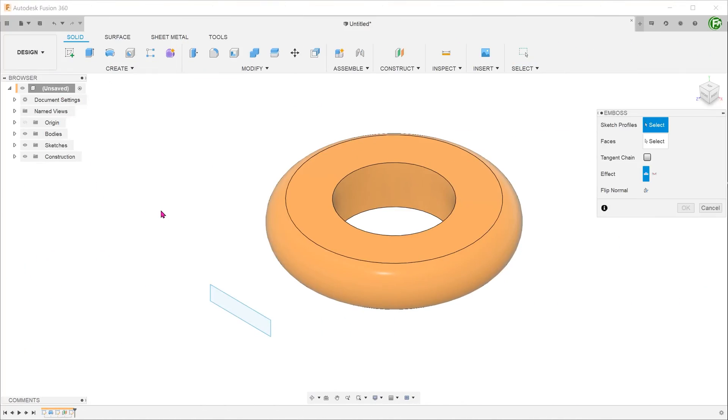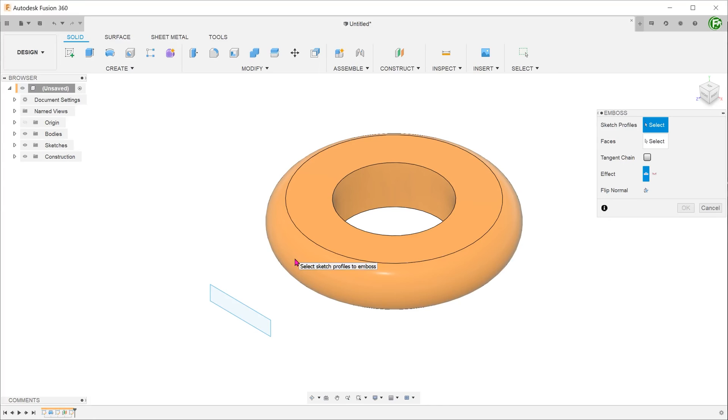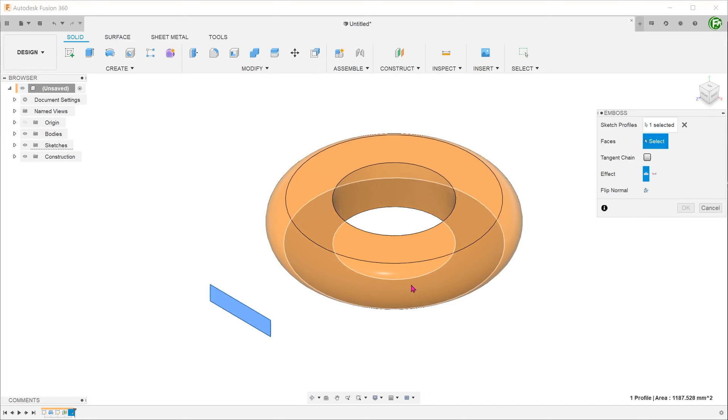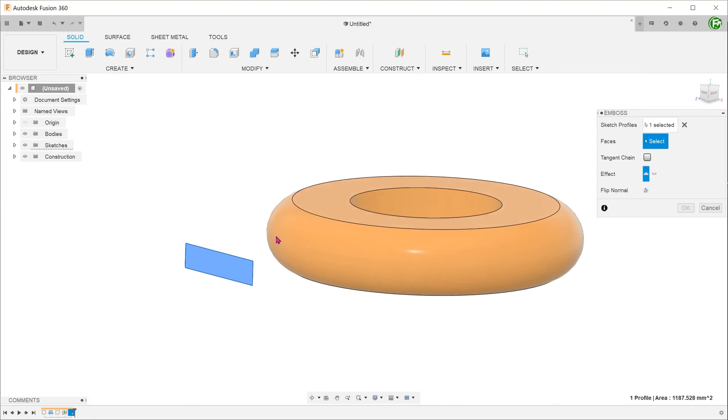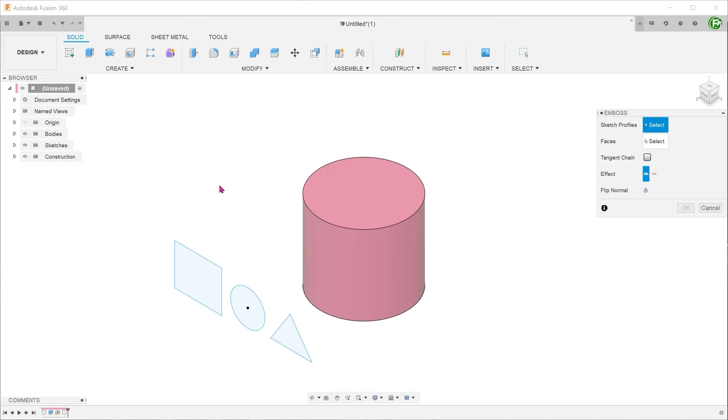Also, the emboss feature does seem to struggle on more complex faces. For example, this ring was created by revolving an arc. When I try to emboss this sketch rectangle, I am unable to select the face at all.